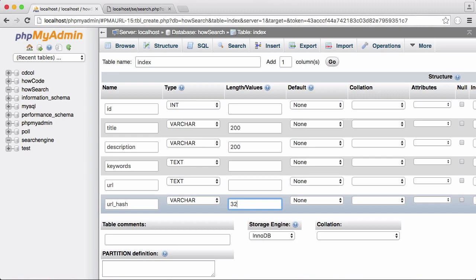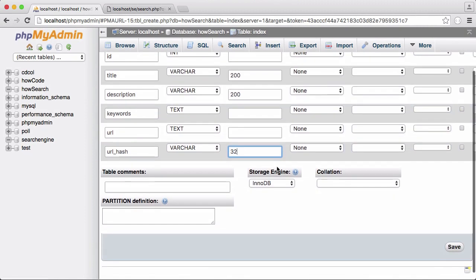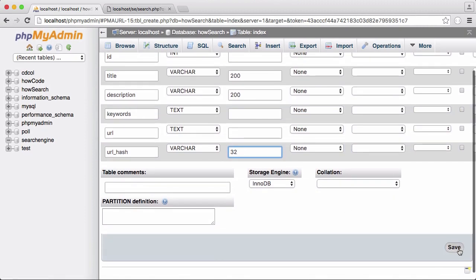Normally people say not to use MD5, but normally they just mean not to use MD5 for password hashing and things like that. We're just using it to make sure that we don't insert duplicate URLs into our database. And we're going to click save.